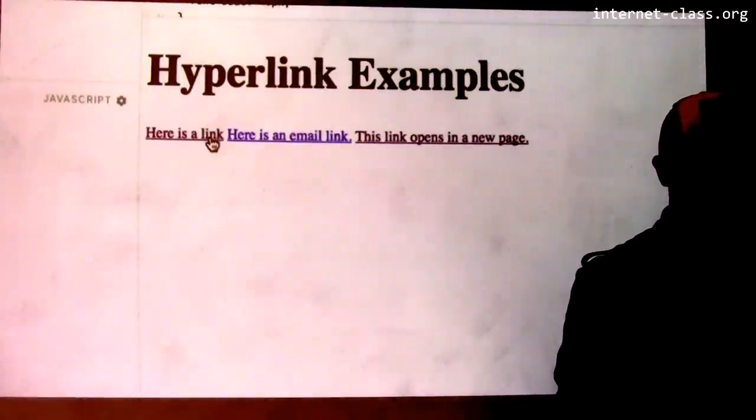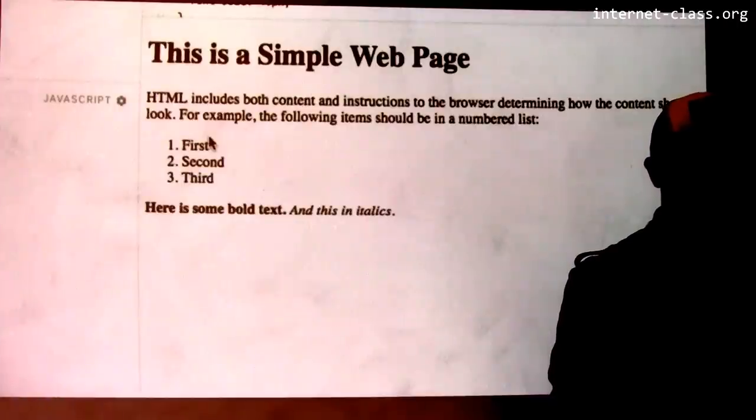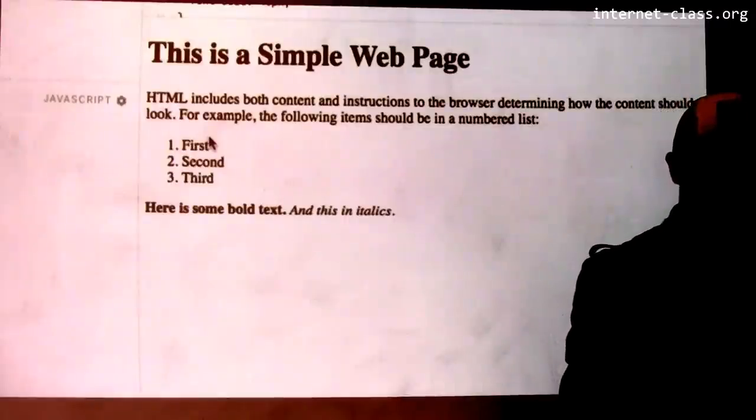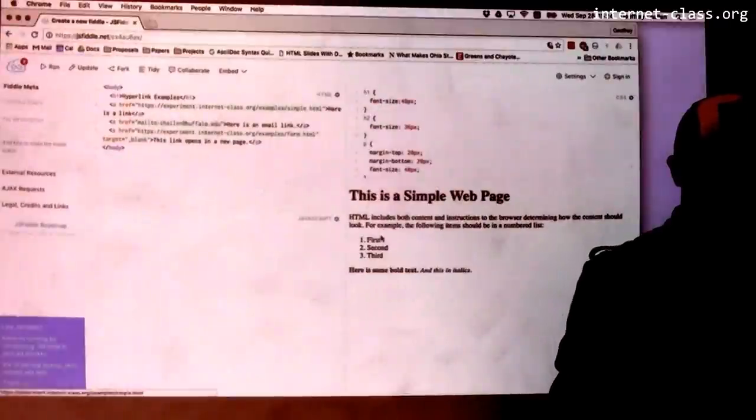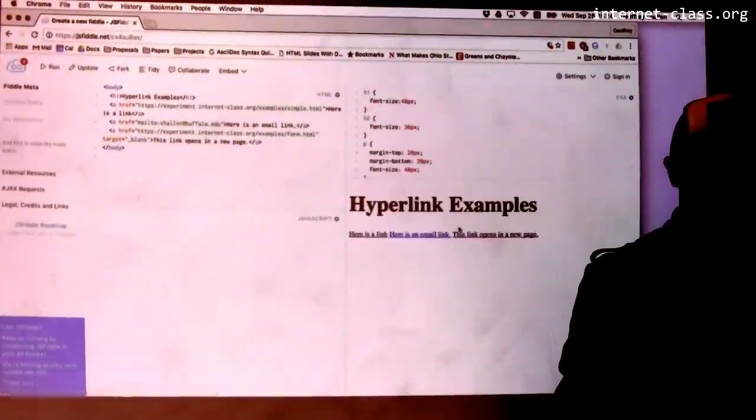So here's one link. When I click on it, I've been redirected to a different page. So I actually have to go back over here and run the page again.